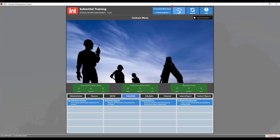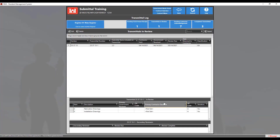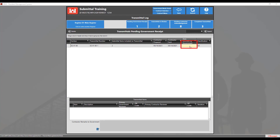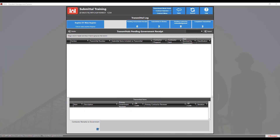Now hit the back button and go into the transmittal log. The first screen you will see is the transmittals in review. However, if the contractor has just sent you the transmittal, you must first go to the Pending Government Receipt section to enter the date in which you received the transmittal before you can review it. To do this, double-click on the date box for the transmittal to bring up the date picker and choose the correct date. Then click anywhere else in the screen to move it from this section into the transmittals in review section.